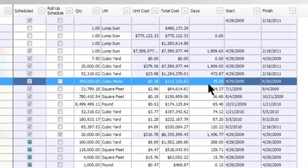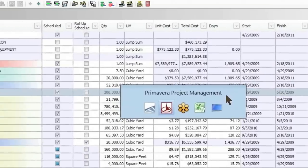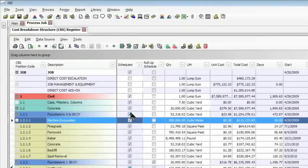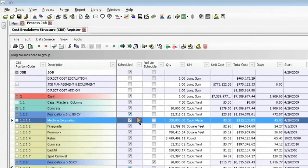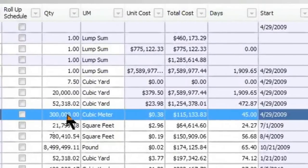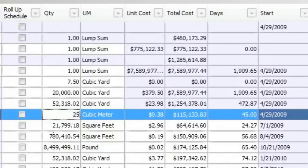And if we jump back over to Primavera, we see 45 days is set up on there. So let's make a change on the Hard Dollar side, a real-world kind of scenario where the takeoff quantity has been updated. There's been a design change. So instead of 300,000 cubic meters, it's going to be only 250,000 cubic meters.